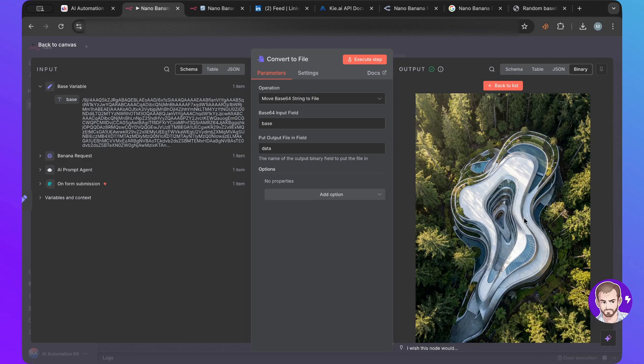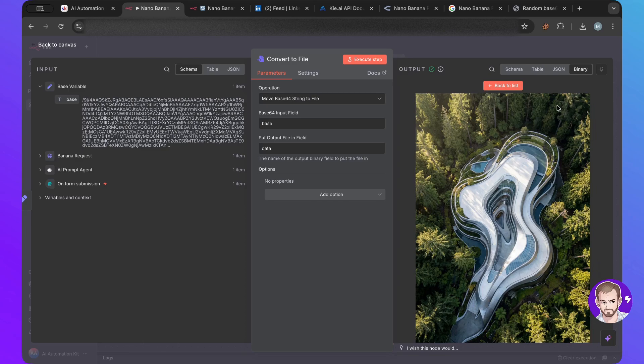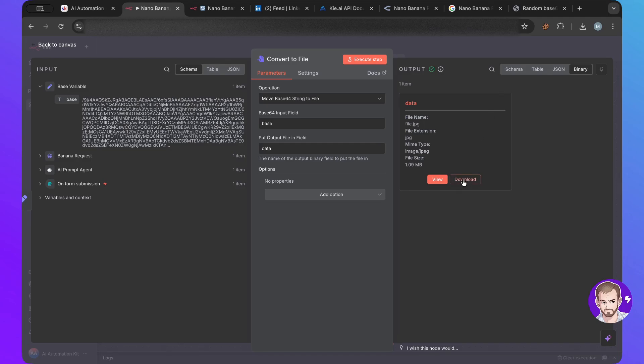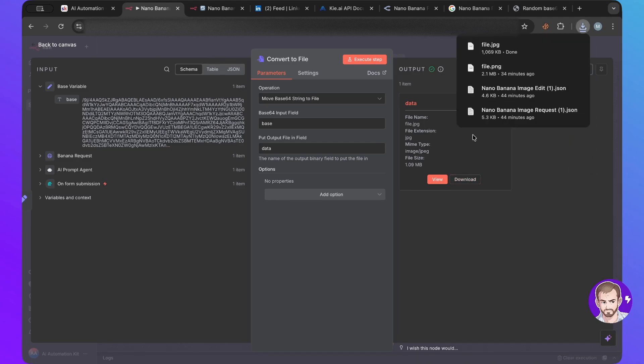All right, look at this beautiful image. Look at this beautiful building. And look how accurate it is. So I'm going to download.